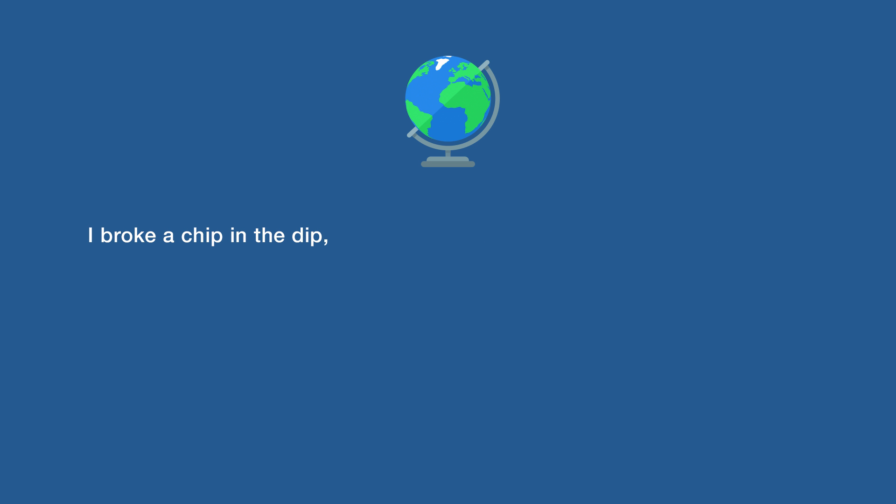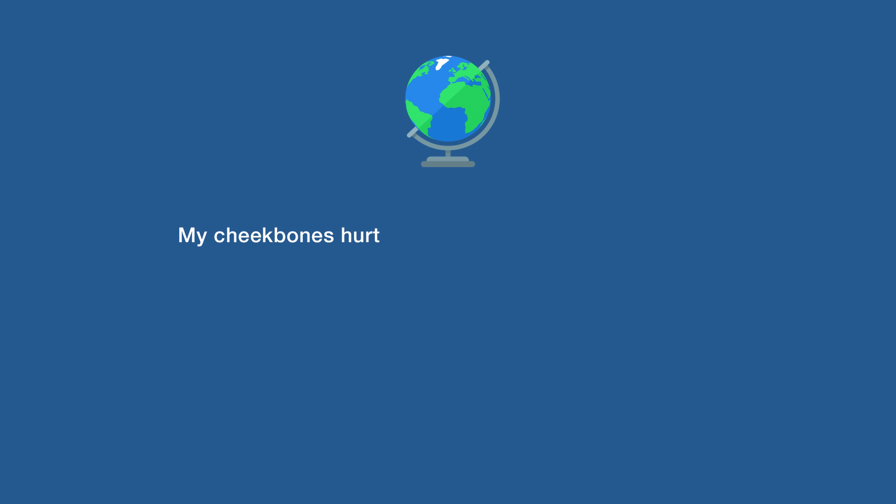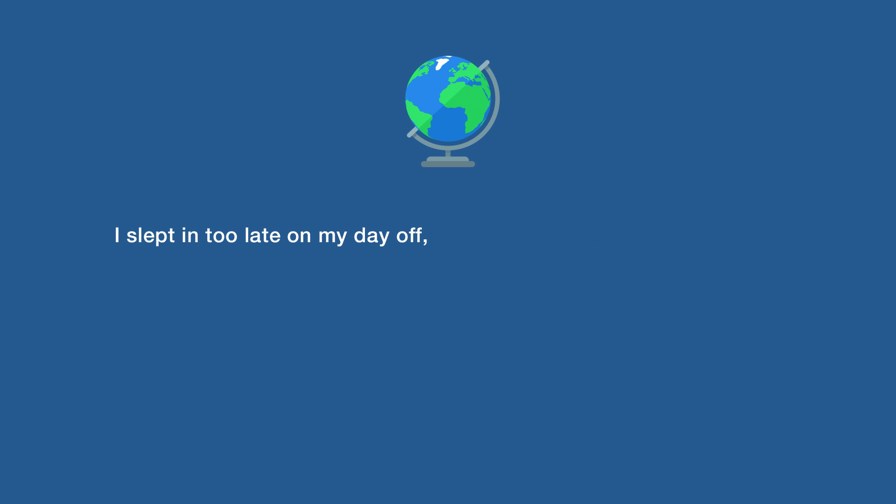I broke a chip in the dip, so I sent in a recon chip to save it, and that one broke too. My cheekbones hurt from smiling and laughing all day. I slept in too late on my day off, now I have less time to do nothing.